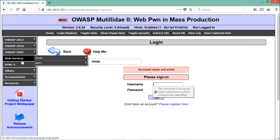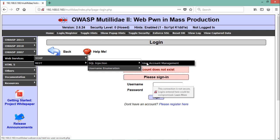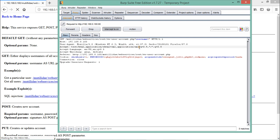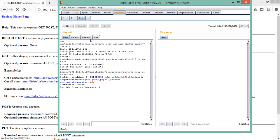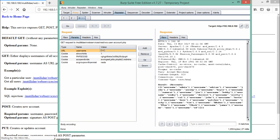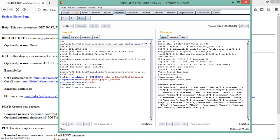Let's try something more interesting - the REST API section with SQL injection and user account management. You can see a 'Get All Users' endpoint. Let's forward this request to the Repeater, then click Go to check the valid response. You can see it returns usernames like 'admin', 'adren', and 'bobby' - a full list of all users. The parameter being sent is an asterisk wildcard.